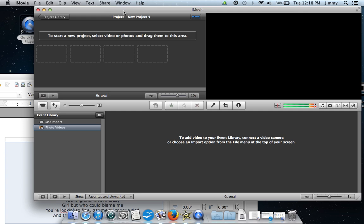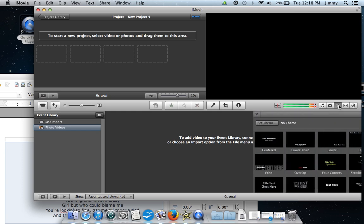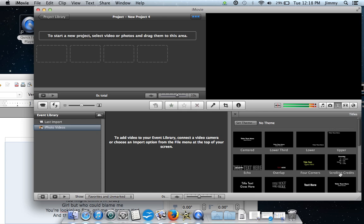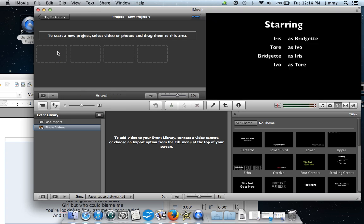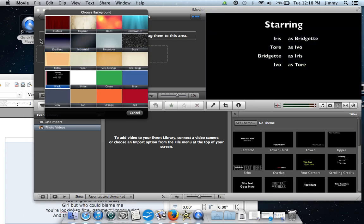Once you select New Project you're going to see this screen appear. Step one is to create the text. Over here on the right hand side we're going to select the text button and we're going to go ahead and select Scrolling Credits. Once we select Scrolling Credits you're going to drag it over and simply drop it into the screen on the left hand side.